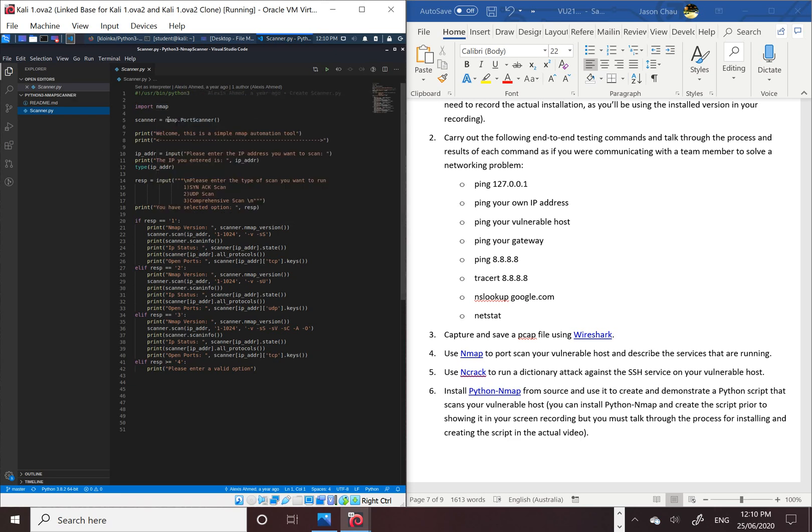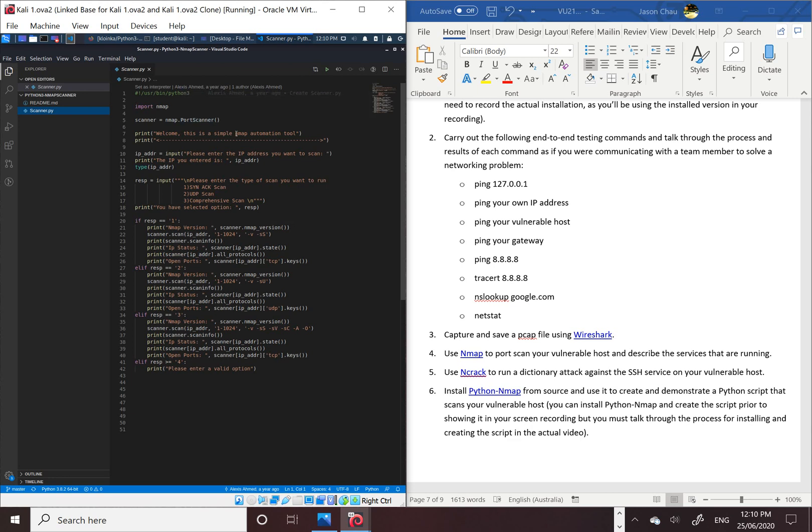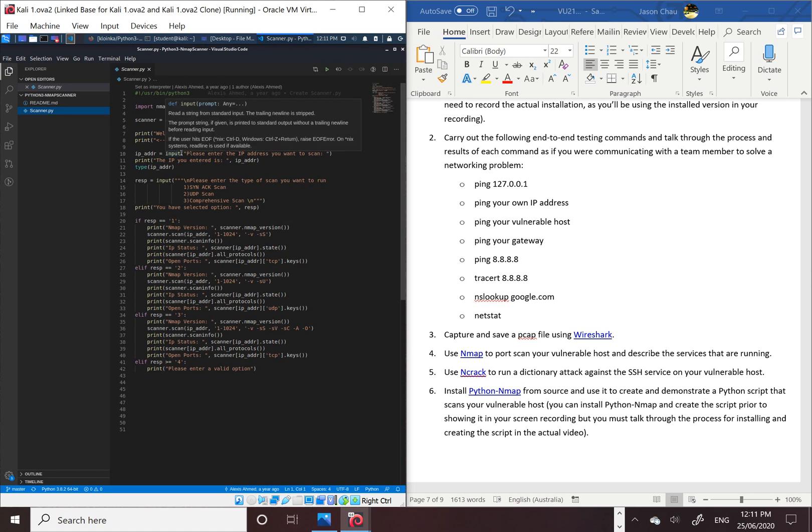Then we've got scanner here, nmap port scanner, which we are going to scan to the vulnerable host. We've got print, which is a little message saying welcome, this is a simple nmap automation tool. Then we've got the IP address input, which is which vulnerable host you want to scan.